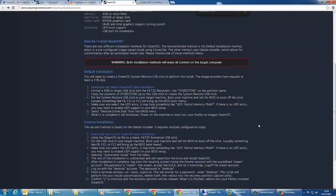There are two different installation methods for SteamOS. The recommended method is the default installation which is a pre-configured area space installed using Clonezilla. The other method uses Debian installer which allows for customization after an automated install setup. You can use either of these methods.